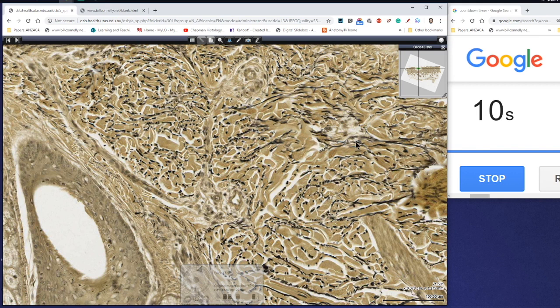So that's a quick overview of dense irregular connective tissue. Hopefully you found that useful, and I'll see you in the next video.